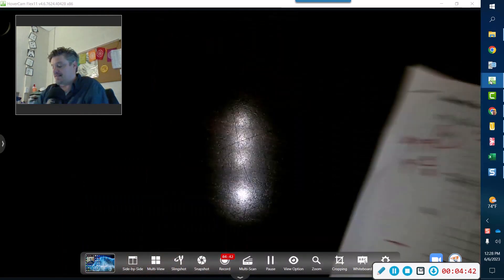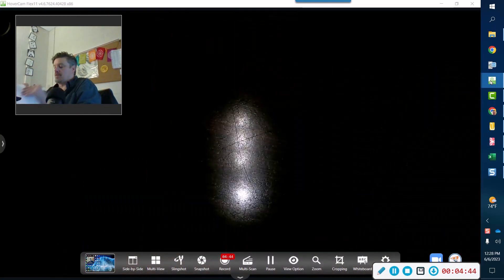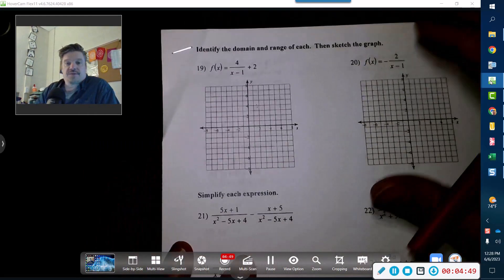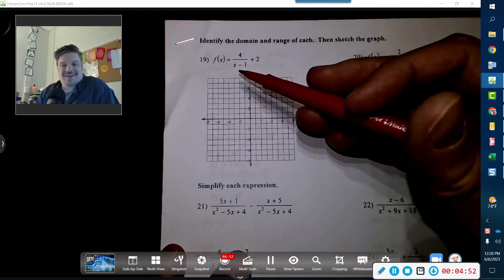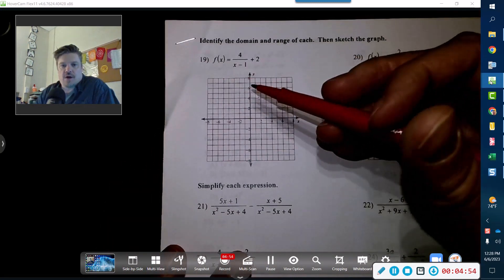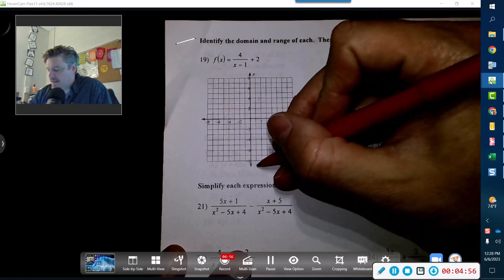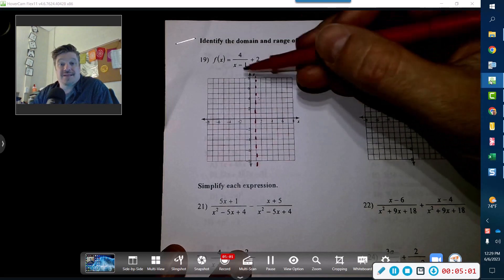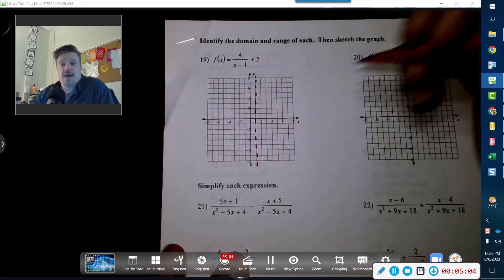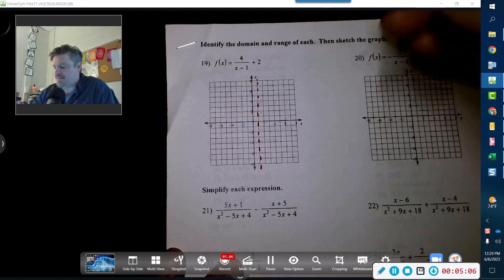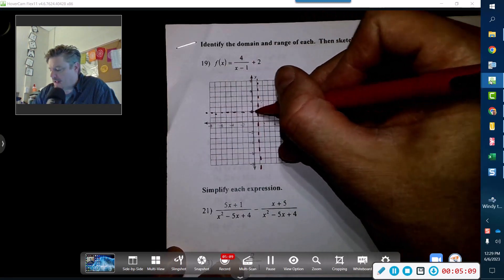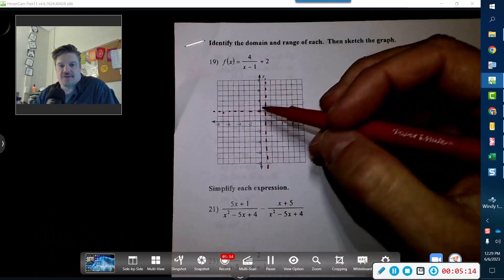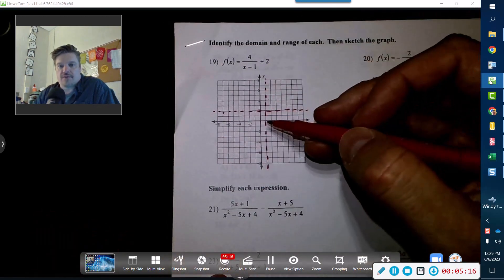It'll actually be easier to teach this going straight to the graphs rather than multiple choice. So we're going to find that x equaling positive one gives us an asymptote — at positive one that would be a division by zero, so x cannot equal one. Also, because we're moving up two, there's a horizontal asymptote there. So I have moved my entire curves — both of them — over to the right one and up two.